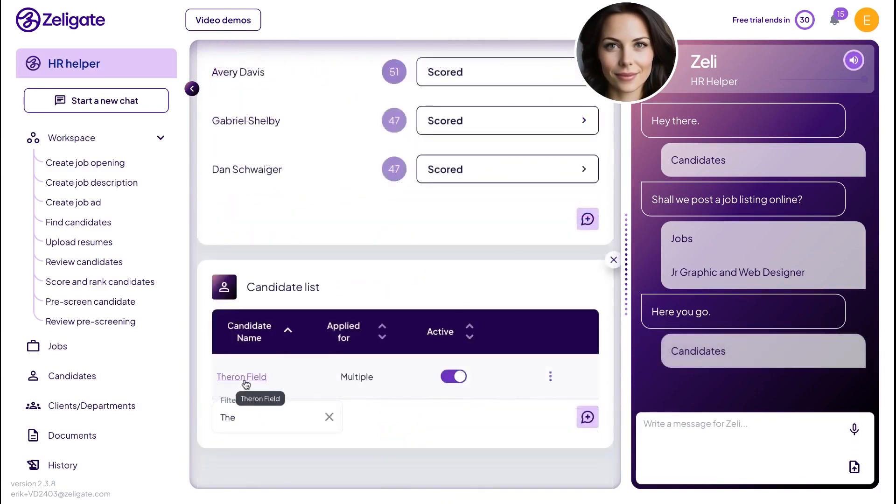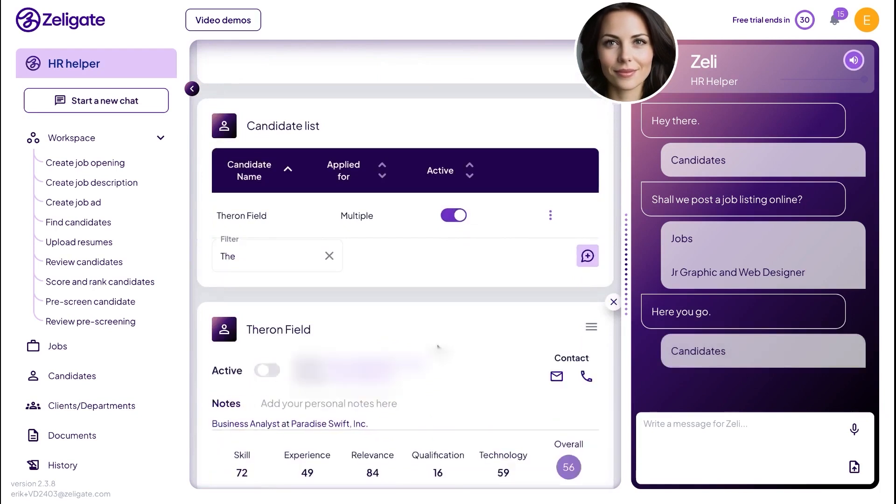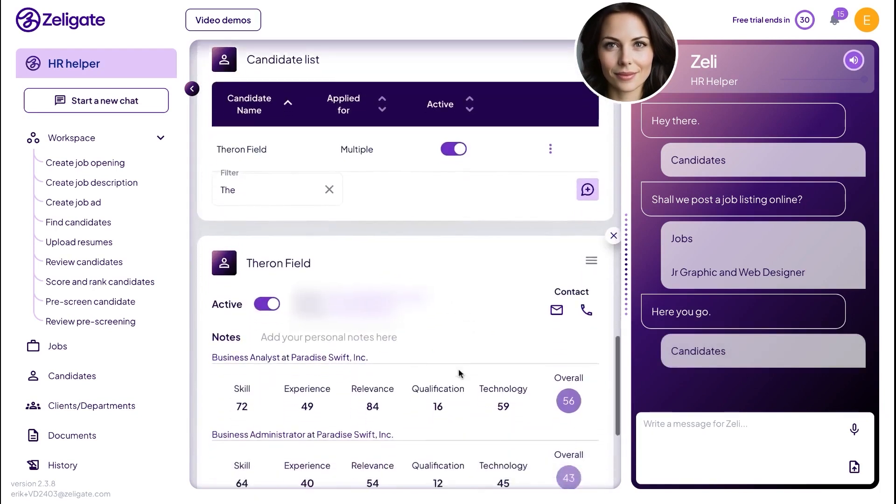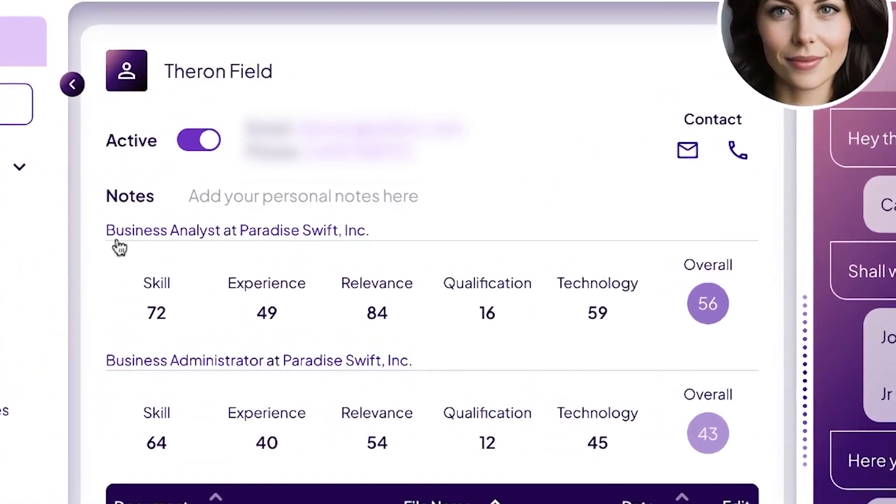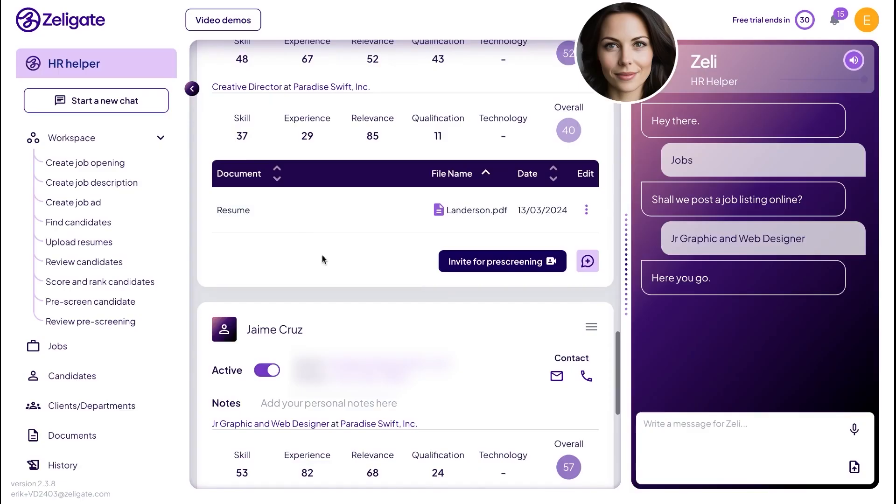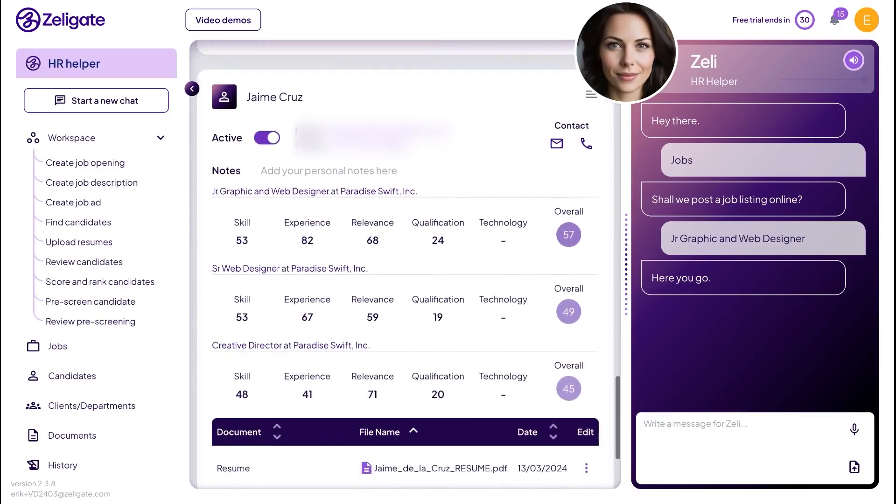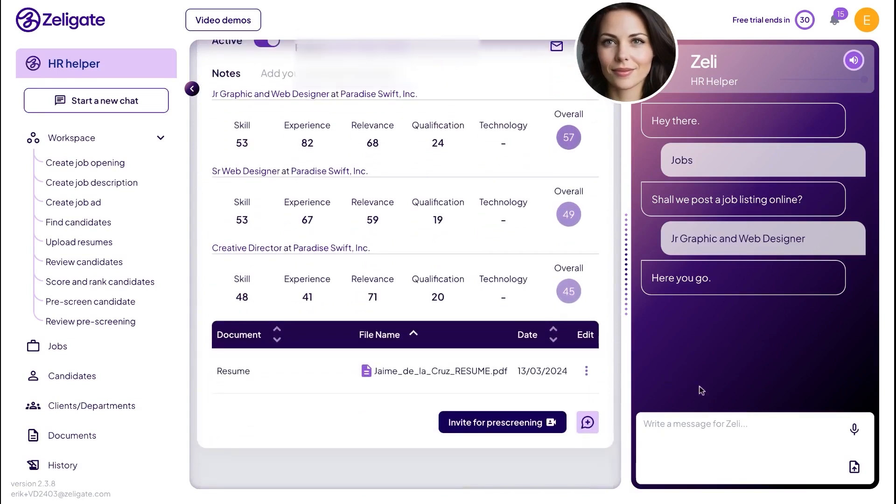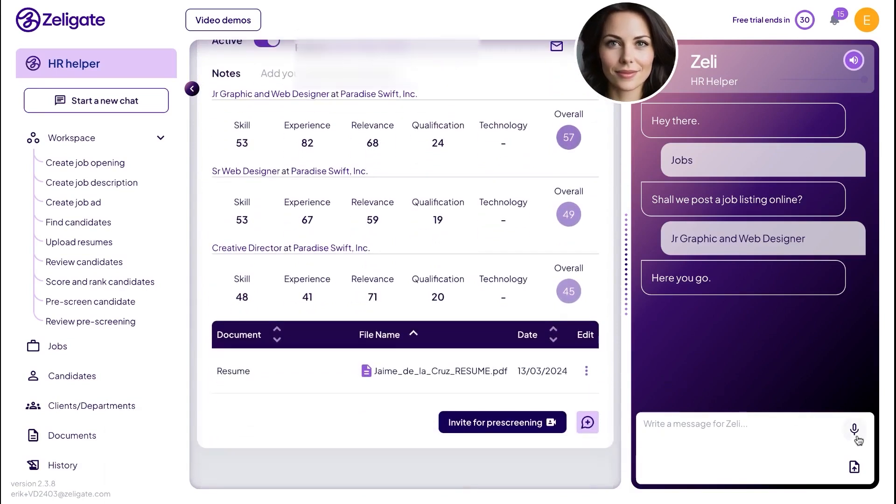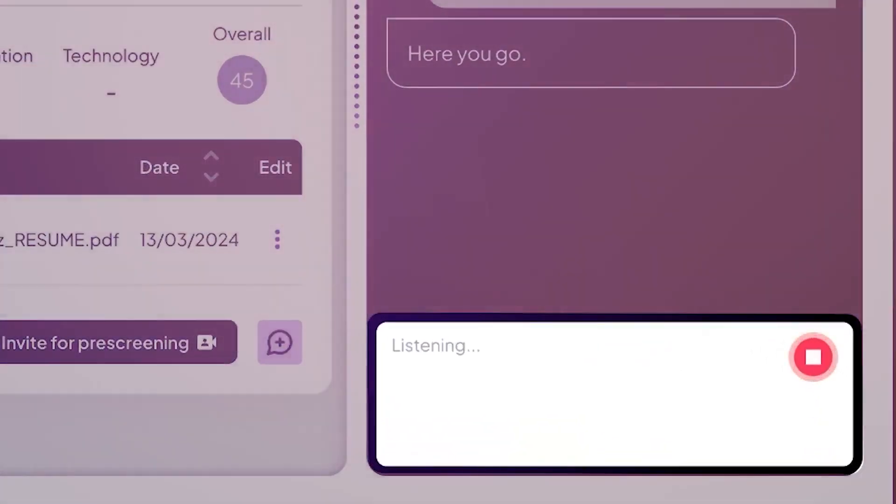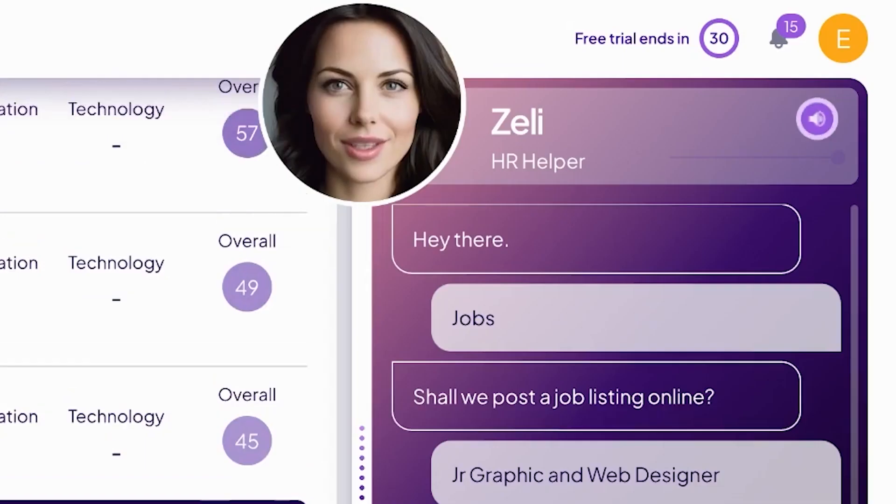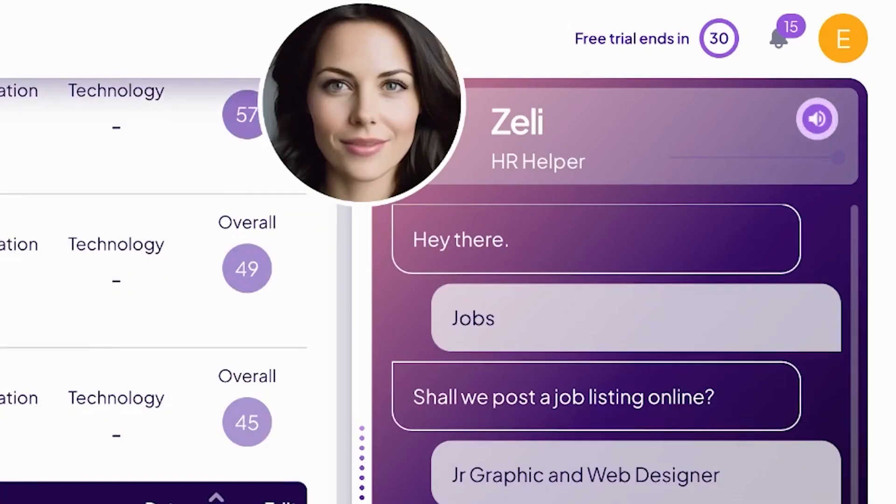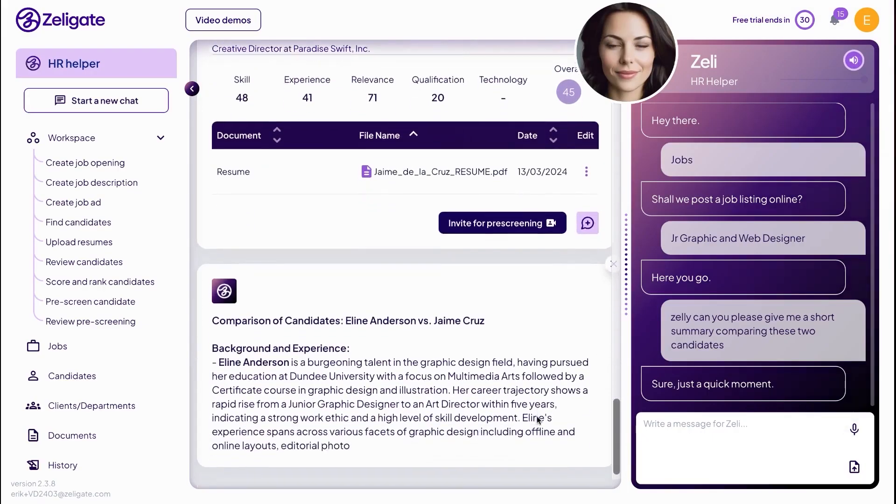Beyond resume reviews, Zeligate offers video pre-screening interviews that run 24-7. Zelie handles these interviews automatically, asking questions, recording the responses, and even sharing a copy of the transcript with the candidate afterward. This helps candidates reflect on their performance and improve for future opportunities, while you get an easy-to-read summary of their interview, including strengths and potential red flags. You can also watch the recorded video and access the full transcript if you want a deeper look.